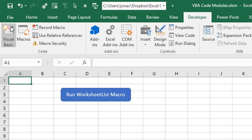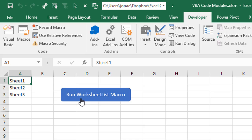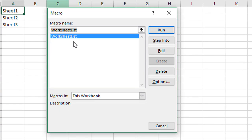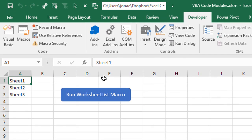If I jump over to Excel, I have an example here. I've created this shape that's assigned to that macro. When I click this, that will actually run the macro and we'll see that list of sheets right there, which is the result of the macro. We can also see this from the Developer tab — if we click the Macros button, we'll see a list of all the macros in the code module. Here's our worksheet list and we could run it from here as well. So those are macros from a regular code module.